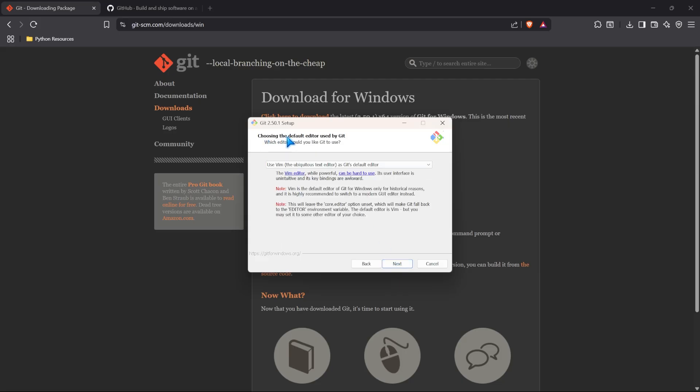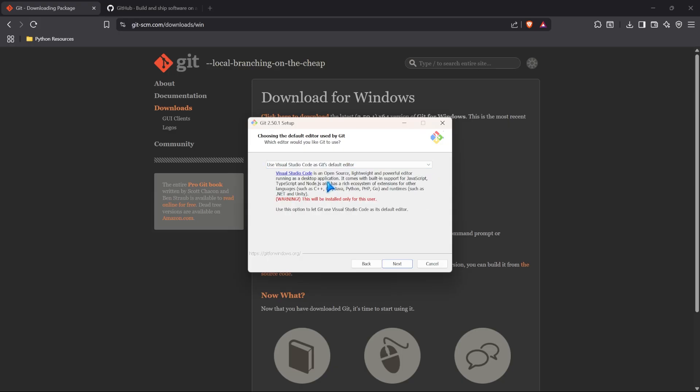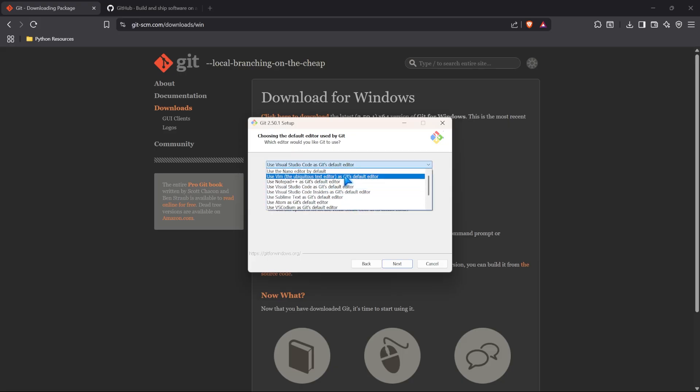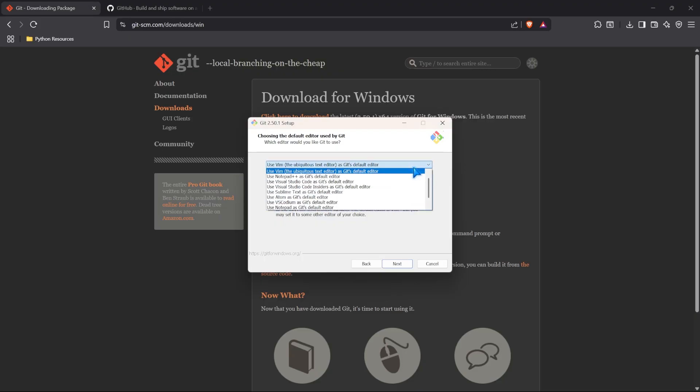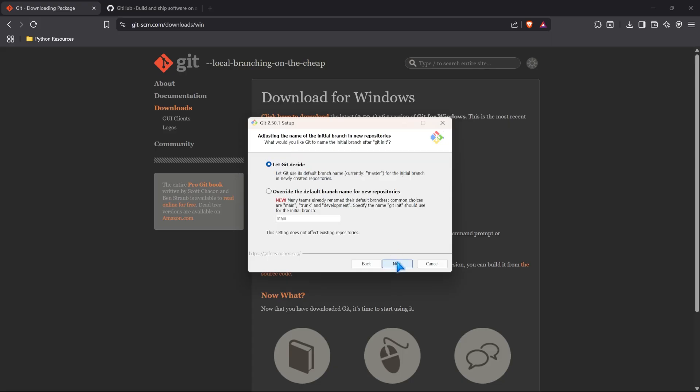This one is very important. Choose the default editor used by Git. Now, it says use VIM, the ubiquitous text editor, as Git's default. But I don't recommend that at all. In fact, I'm going to switch mine to Visual Studio Code. That's going to be Git's default editor. I believe if we go back to VIM really quick, I think it's up here. If we go back to VIM, I think it says, note, VIM is the default editor for historical reasons and is highly recommended to switch to a modern GUI editor instead. I concur. VIM is great, but it's also very old. And it's kind of an ancient tool, if you want to call it that. But I'm going to change to Visual Studio Code because that's what I use when I am coding. So we are going to use that. Let's go ahead and click on Next.